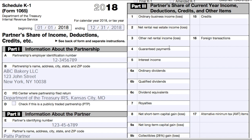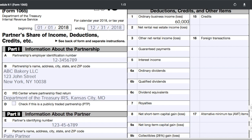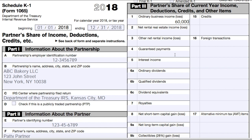In Part 3 of Schedule K-1, you'll list the partner's share of the business's current year income, deductions, credits, and other items. Line 1 is for ordinary business income or loss. Let's say in this example that the LLC generated $100,000 in ordinary business income. Patty's share of income is 60%, so in this line I'll put in her share of the income, which is $60,000.